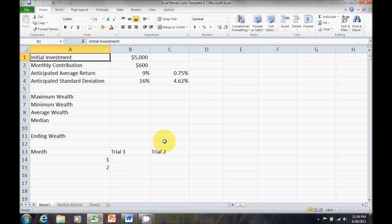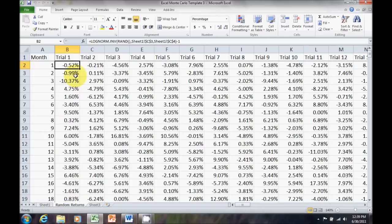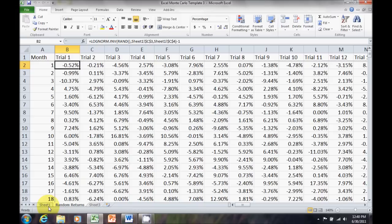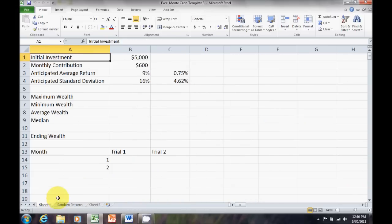In the second video, we converted to our monthly average return, monthly standard deviation, and generated our random returns using a log normal distribution. And now, in this last video, we're going to move to the last step, which is converting to the dollar values.